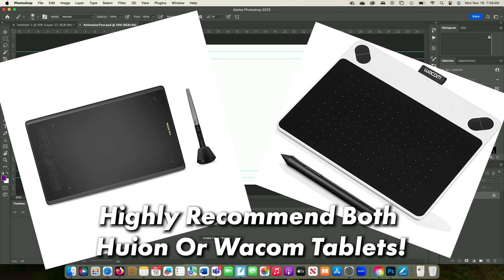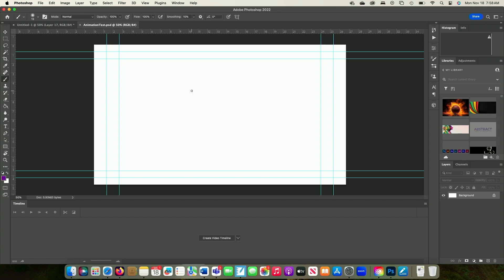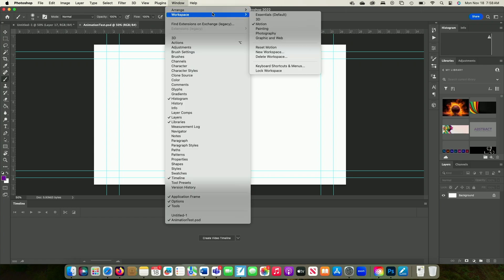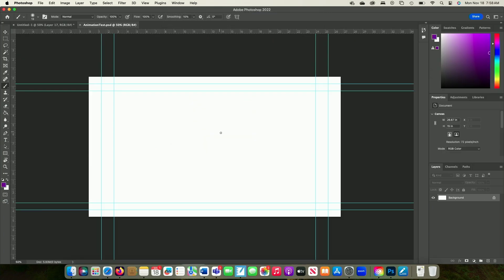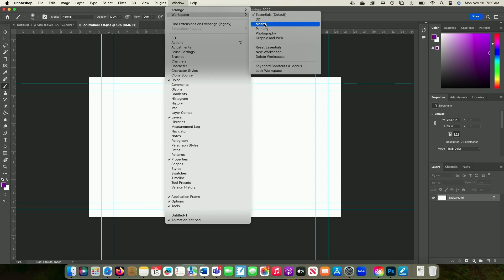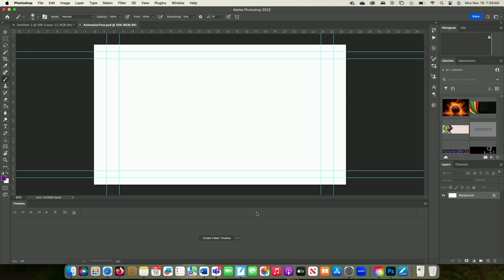I also have a drawing pad hooked up to my laptop, so it's not just my mouse doing the work — I'm actually going to be able to draw with a stylus on a tablet. The next step is to set up my timeline. If you don't see your video timeline down here, you can come up to window to bring it up. I like to go into window, workspace, and pull up the motion workspace in order to do animation, since normally essentials is where we want to be. But for animation, I'm going to come to motion, which opens up my timeline.